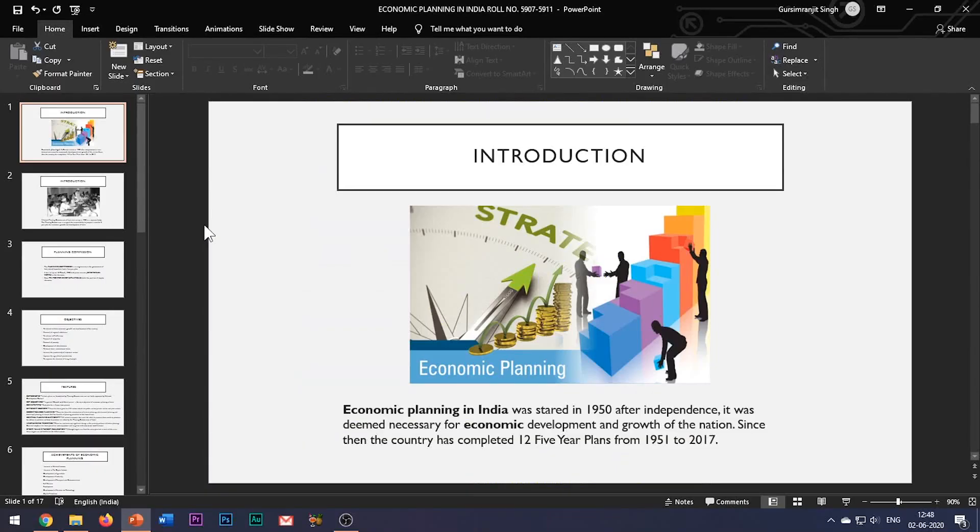In this video, I will be showing how to change the size and orientation of the PowerPoint slide.